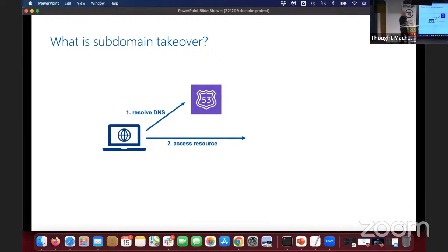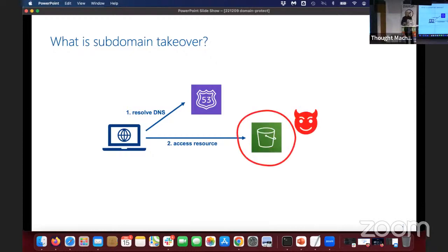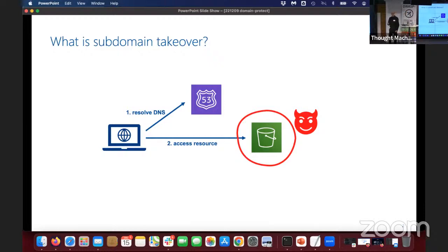And when that's a problem is when that resource it points to is a cloud resource, and a particular type of cloud resource that somebody else can just recreate. So an attacker can recreate that S3 bucket themselves, and then they have taken over a website that is an official company name, and can then use that for all sorts of damaging purposes — trashing the reputation of an organisation by posting malicious content.